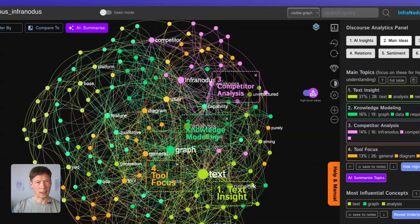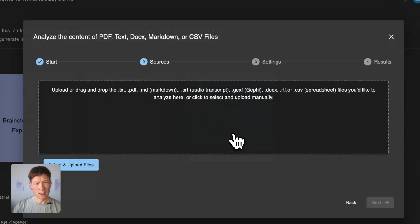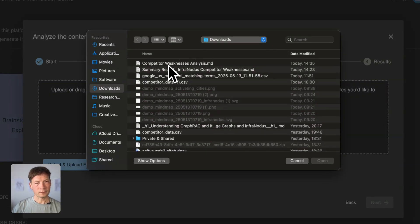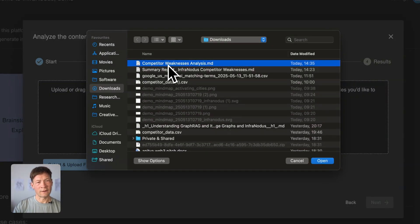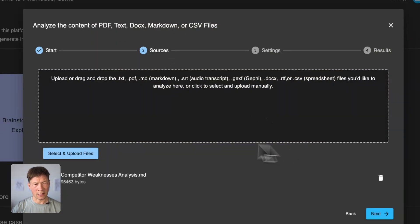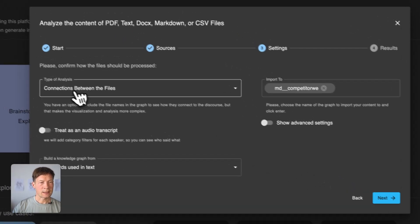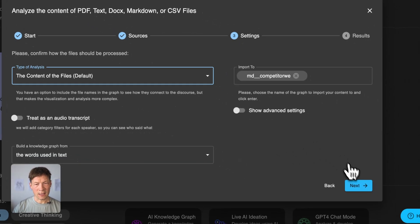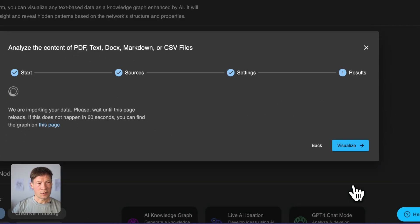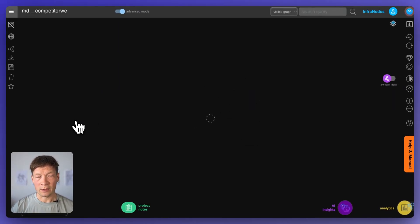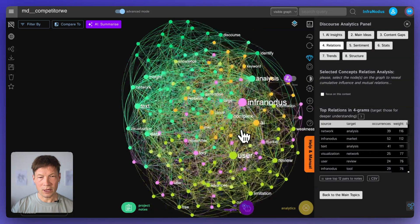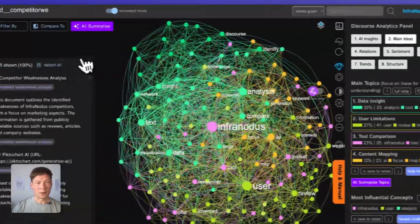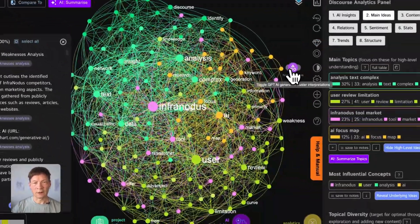What I can do is basically download this file as a MD file and then I go to InfraNodus and I import that file here, file upload. I choose that file which I downloaded competitor weakness analysis and then I click next. Here I choose that I want to analyze the file and then click visualize and what InfraNodus does is that it visualizes this report that was generated by Manus as a knowledge graph.